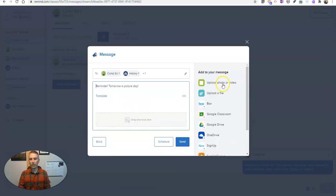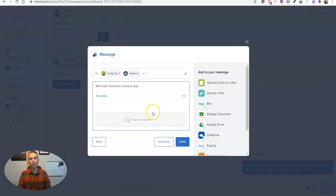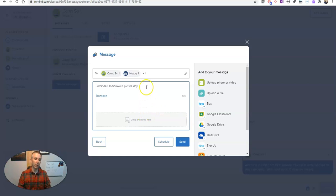And now I can still add a file to it. I can still upload a picture or a video. I can still pull something from Google Classroom or Box or Google Drive or OneDrive. Whatever I want to do, I can still send it to all three classes at the same time.